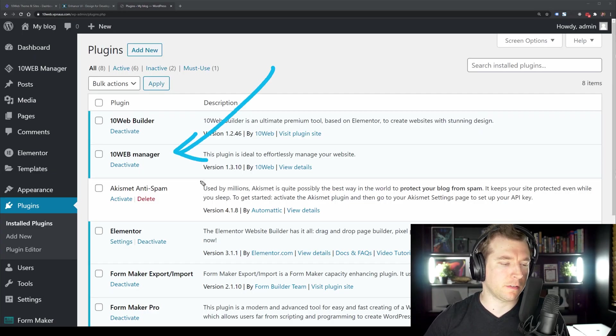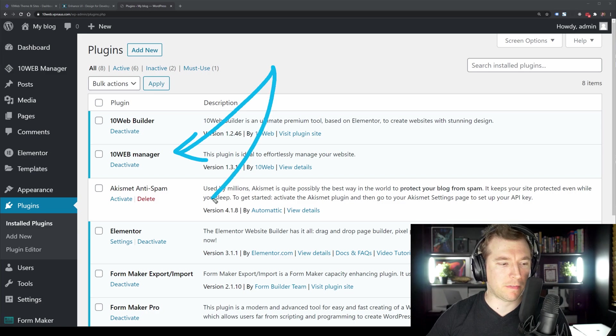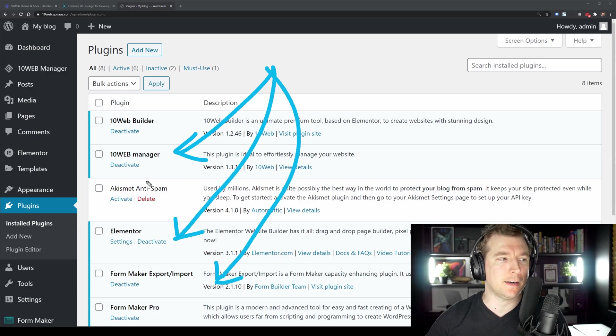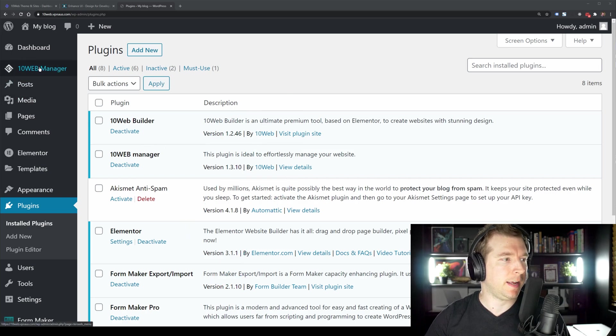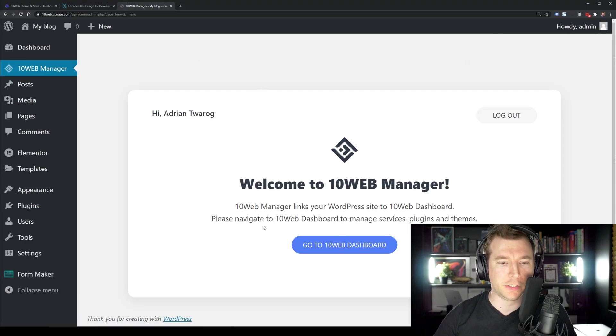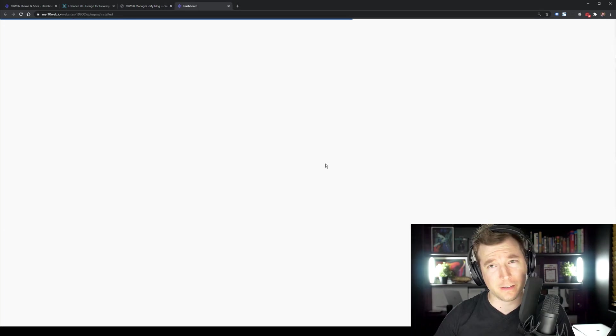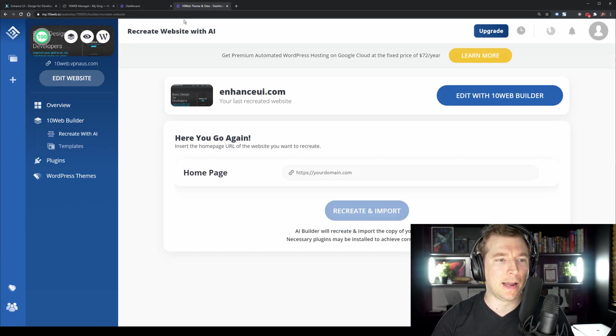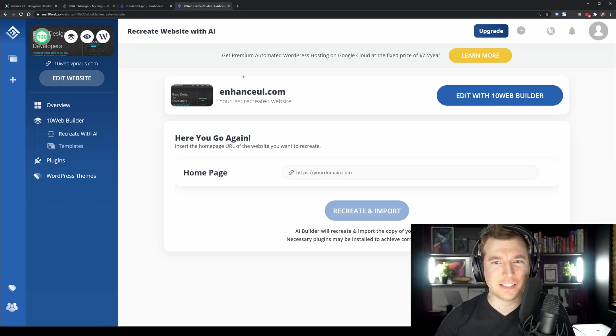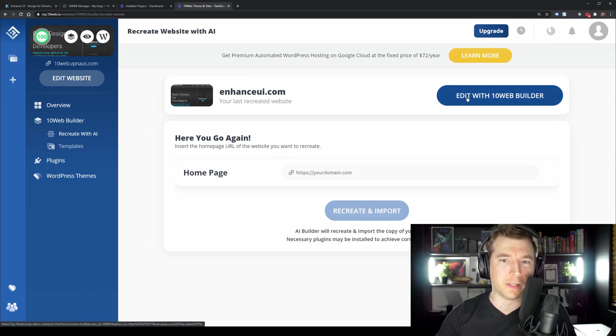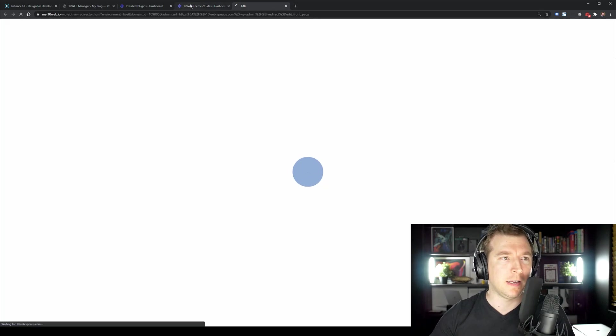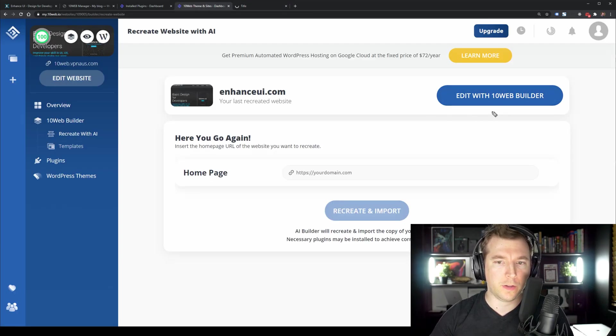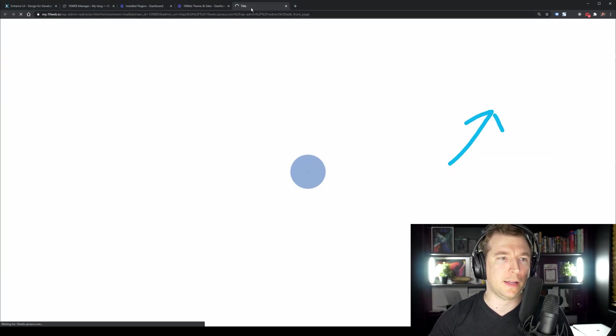We're just going to activate the plugin and register it. And that's done. We can see it's just over here. It's also installed a couple of other things like Elementor and the form builder here as well. So we can get started immediately. So let's actually head over to 10 web manager and we actually get to go straight to our dashboard.